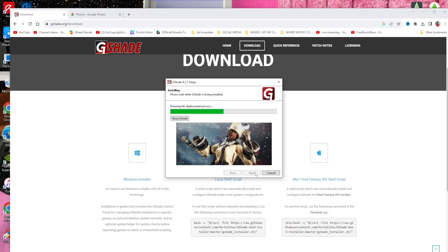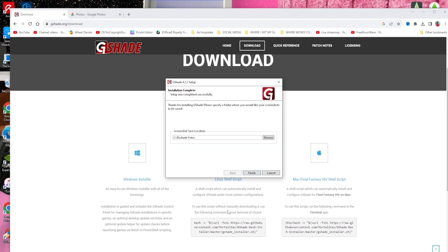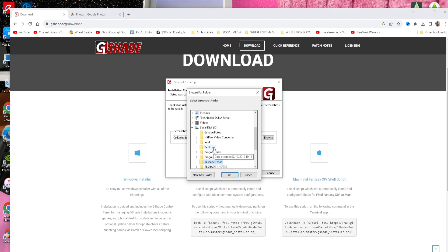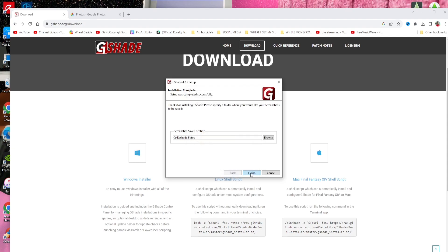It will take a few minutes — about two to five minutes depending on how fast your PC runs. Now it says setup was completed successfully. All we have to do next is choose where we want our screenshots to go. If you haven't created a particular folder for your screenshots, you'll have to choose or create one now. Browse for the folder, or make a new folder. I have mine already — it says 'ReShade Photos.' Go ahead and click Yes.